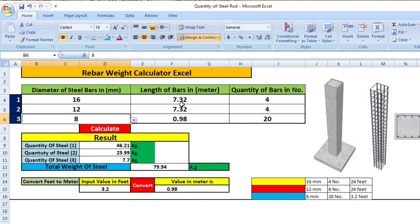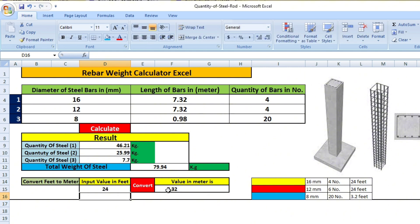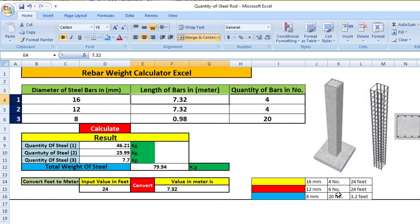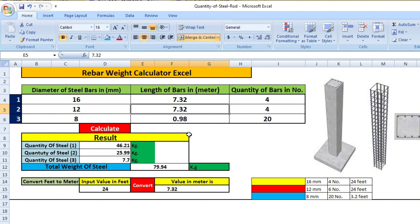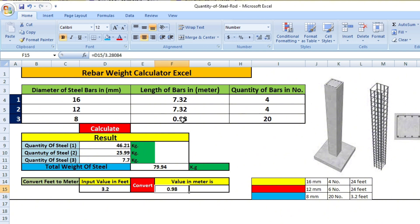Next, we need to enter the length of rebar in meters. Since our lengths are given in feet, we need to convert them. I've prepared a feet-to-meter converter in the sheet. For 24 feet, you get 7.32 meters, so I'll enter 7.32 for both the 16mm and 12mm rebars. For the 8mm rebar, 3.2 feet converts to 0.98 meters, so I'll enter 0.98.